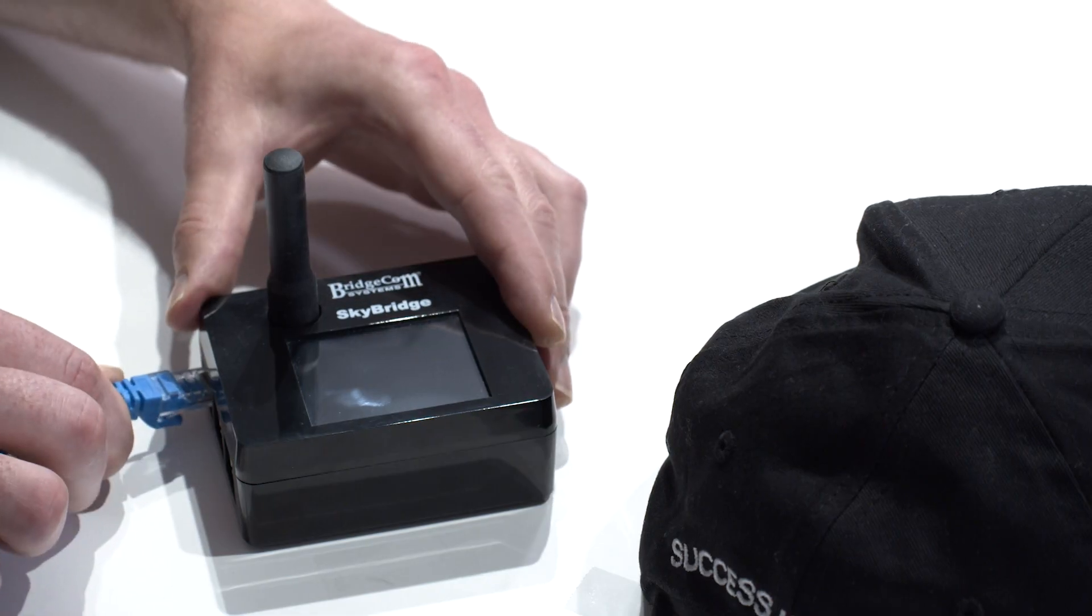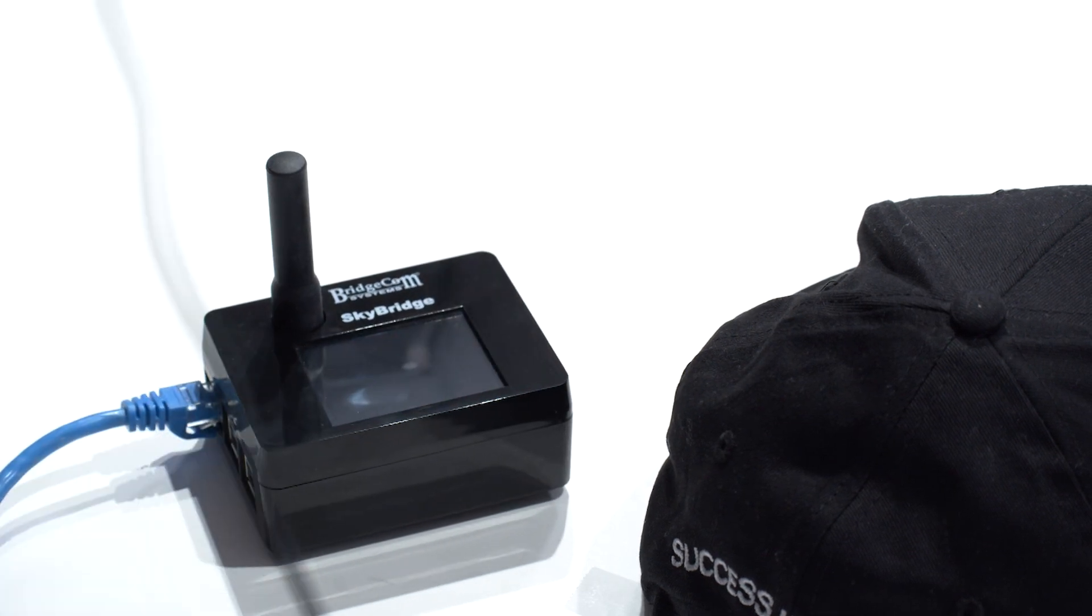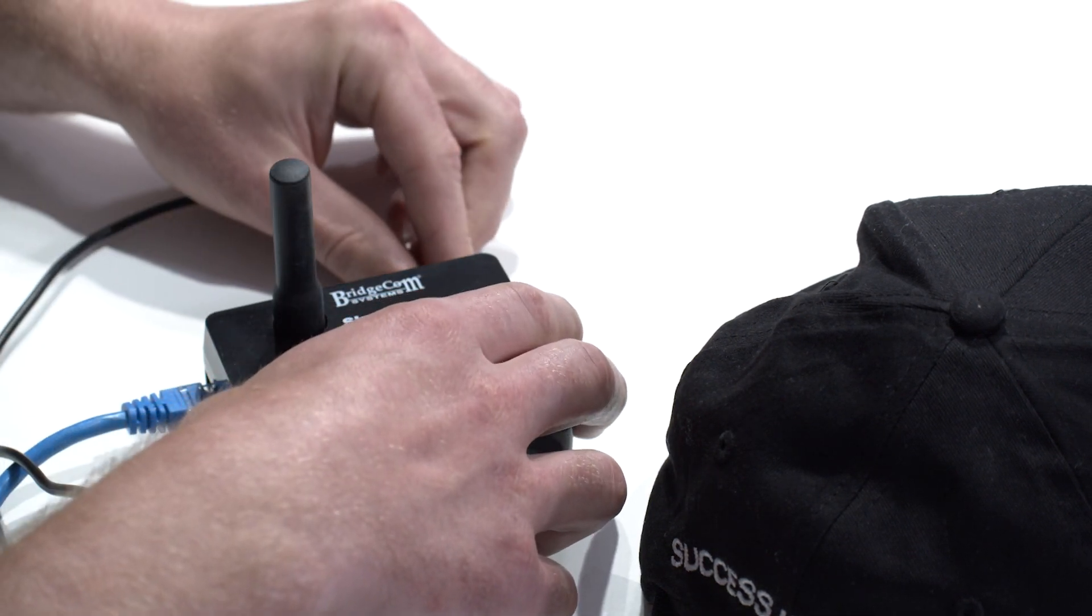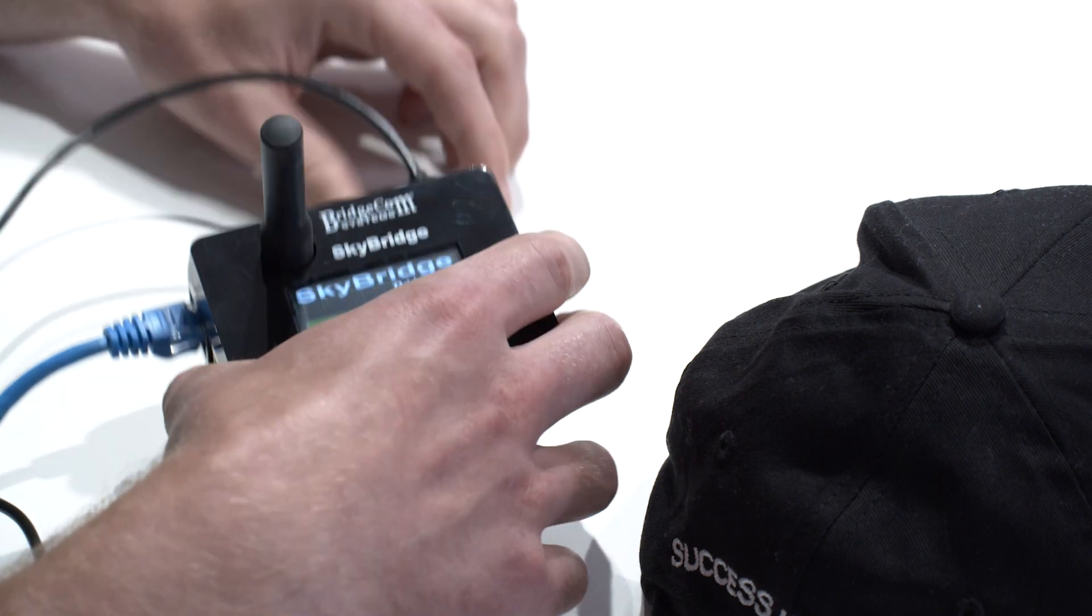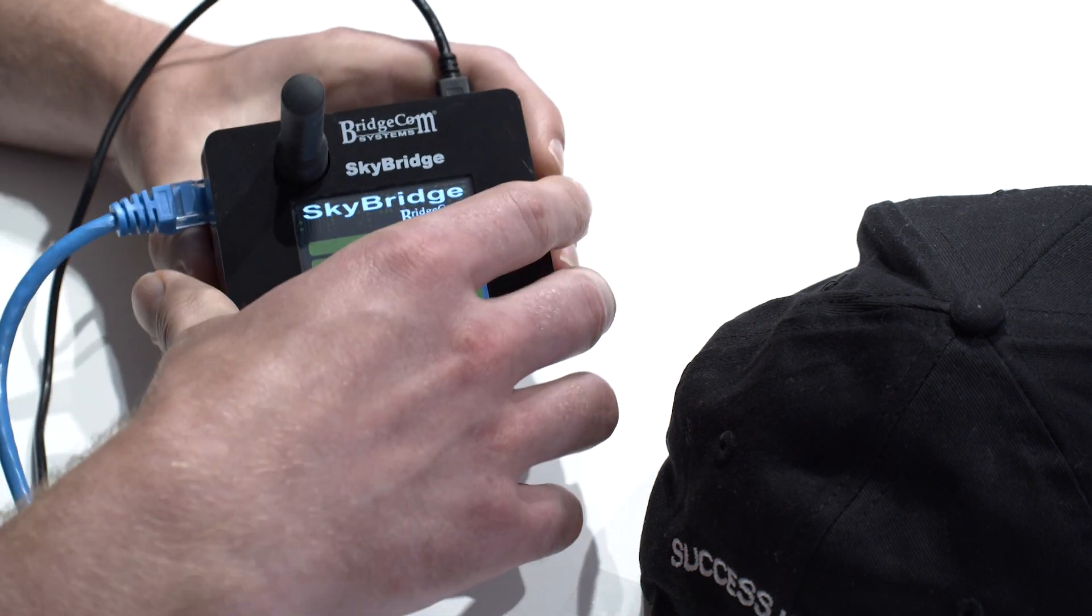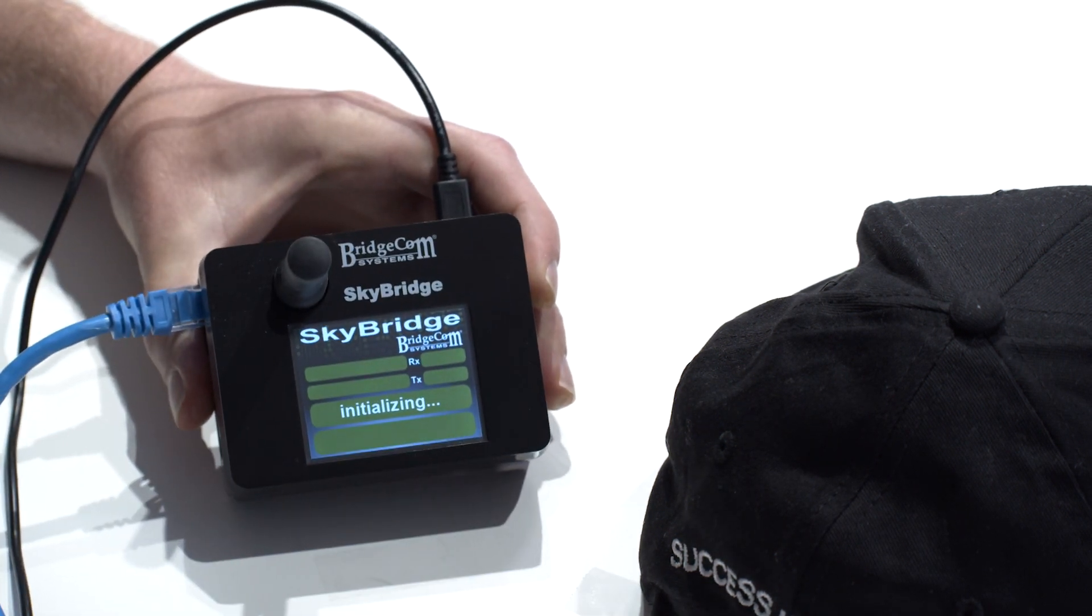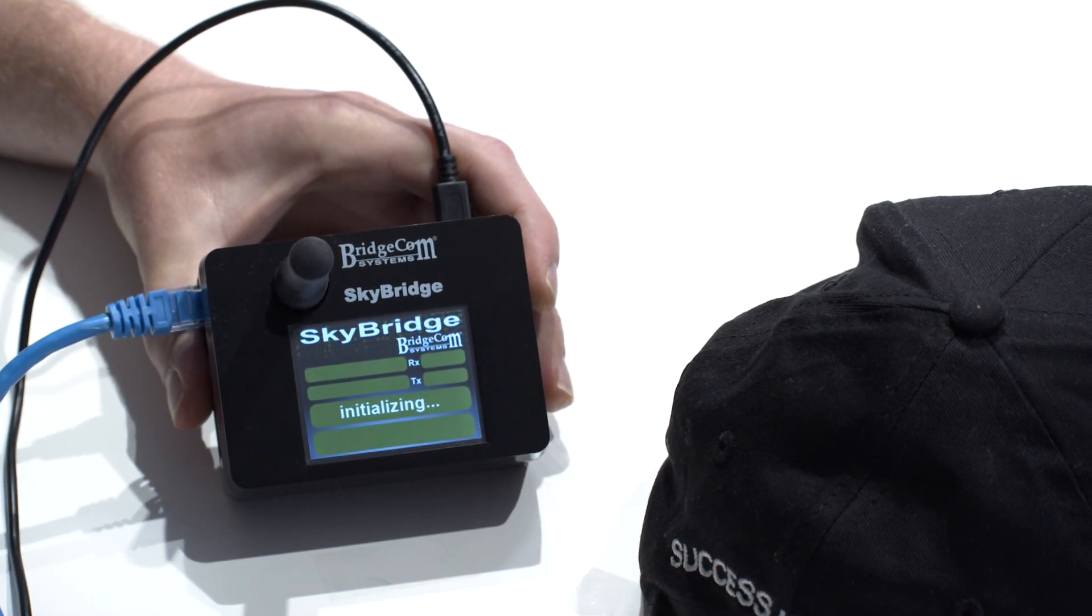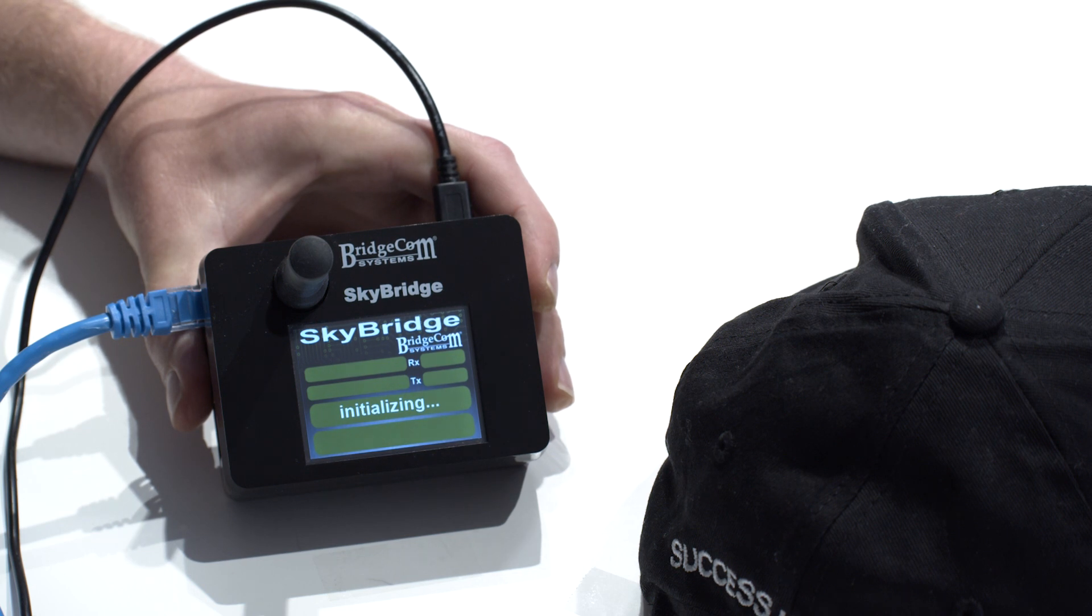Okay, let's get started. First, plug the ethernet cable in and then the power. And wait for it to initialize.